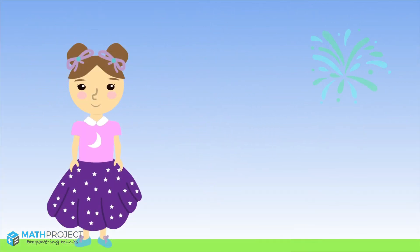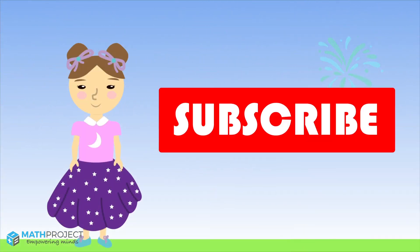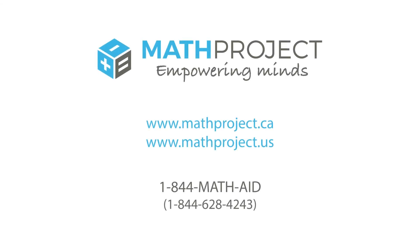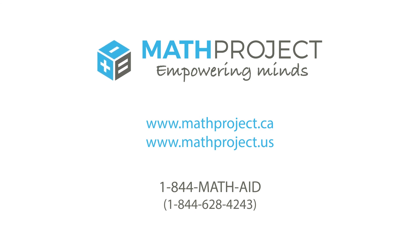To learn more about time and to continue our journey with Luna, you can subscribe to our channel by clicking the subscribe button at Math Project on YouTube. For more information about Math Project and our nationally acclaimed math program, please visit our websites below or call us at 1-844-MATH-AID.